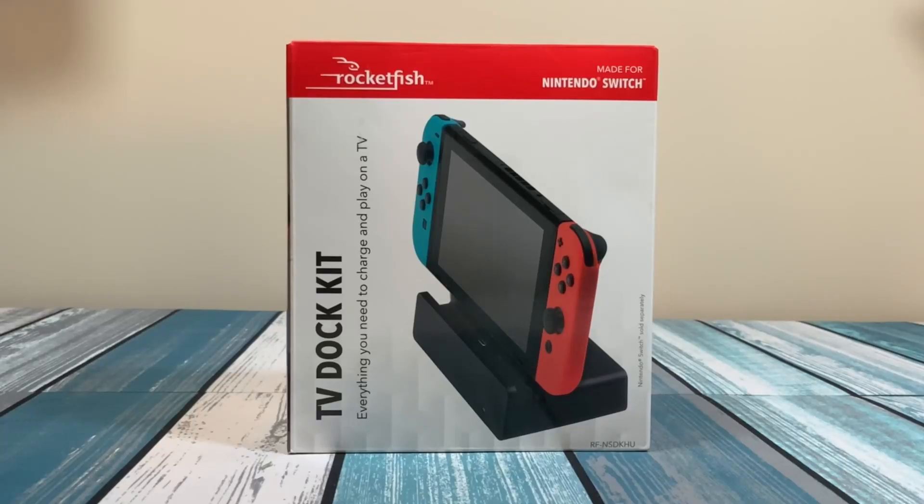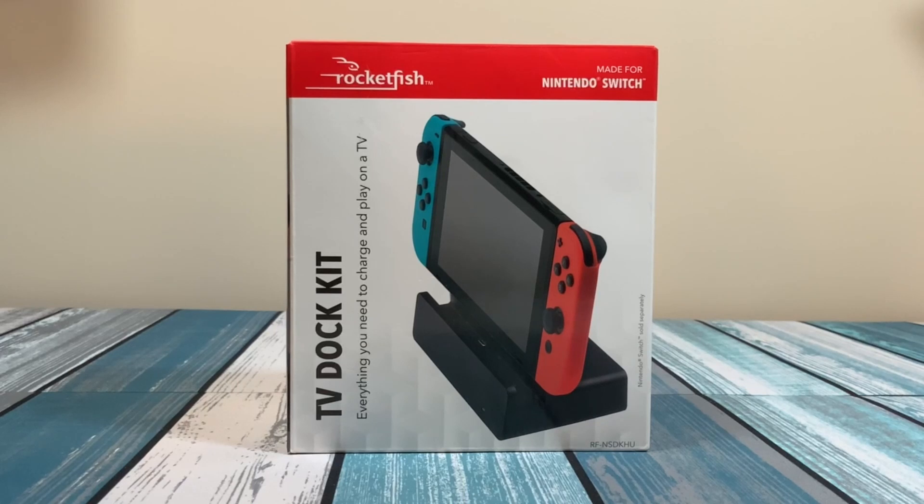Hey everybody, this is Chris from Family Geekery, and today we're going to be talking about this Rocketfish TV Dock Kit.